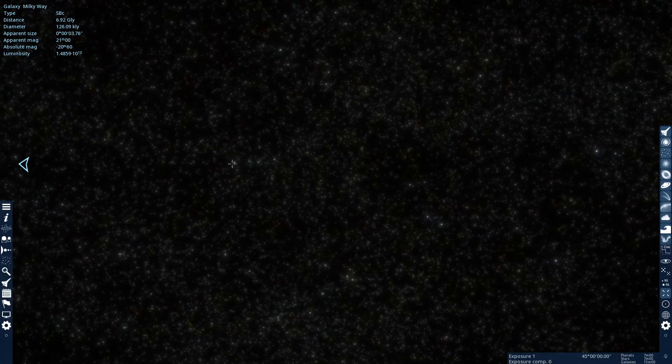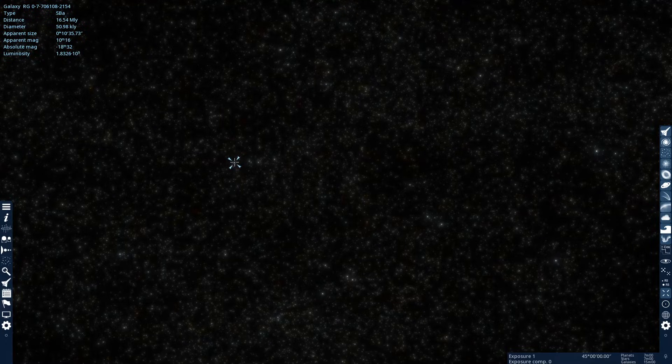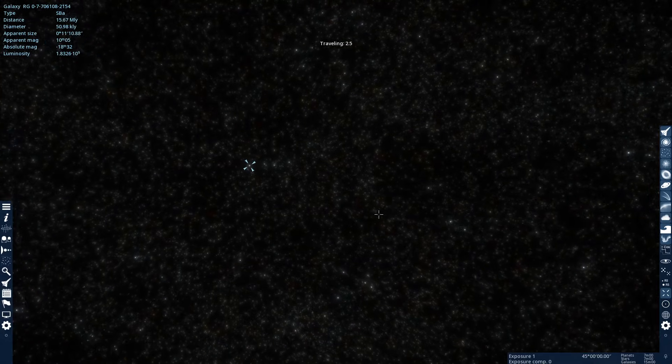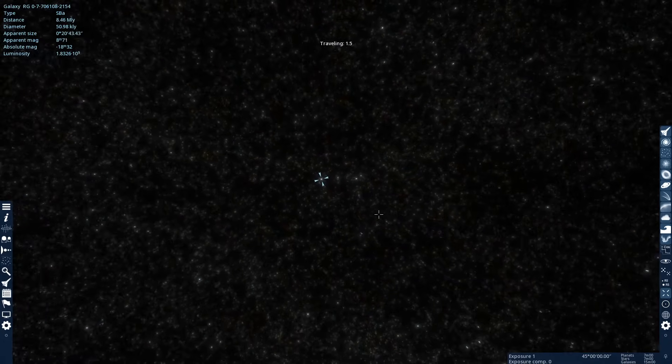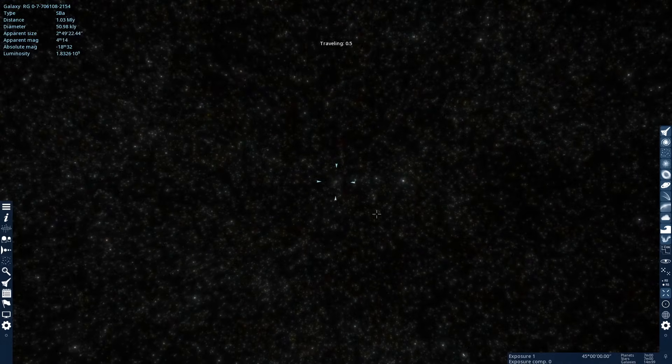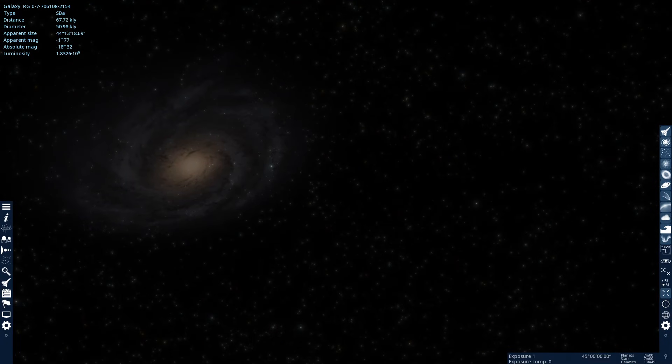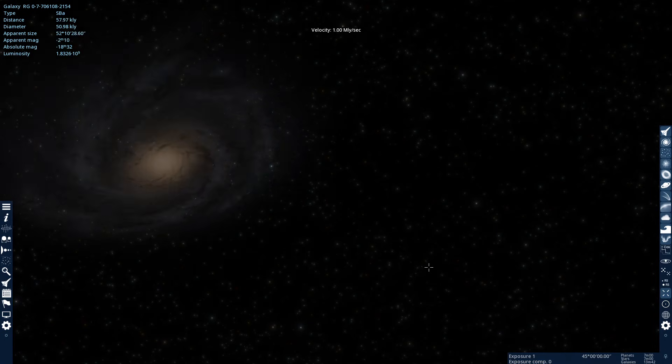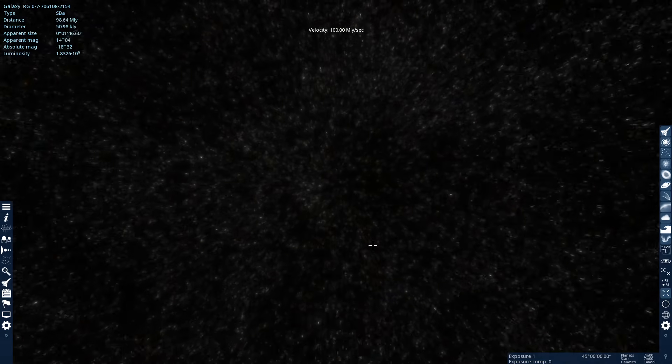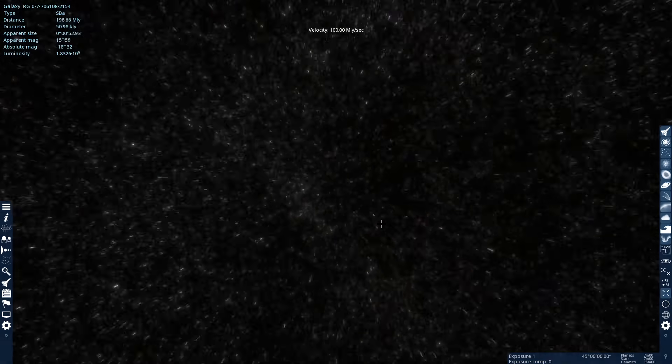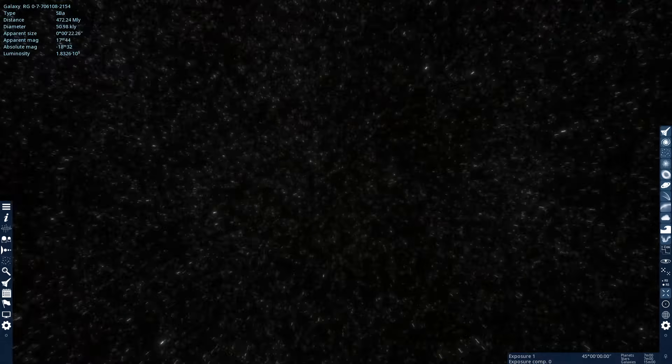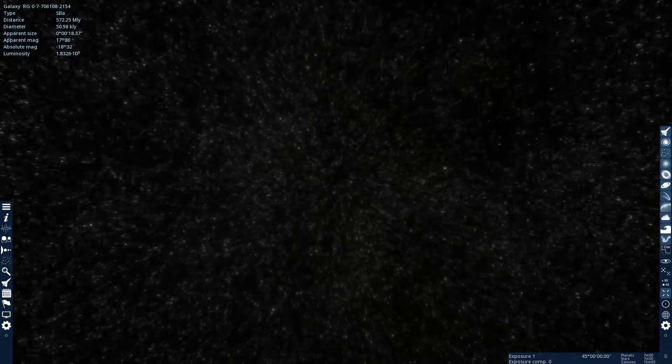We could stop at any one of these, like this one right here, and zoom in on it. And that's a galaxy. It's a whole galaxy right there. So that just puts in perspective how big the universe is.